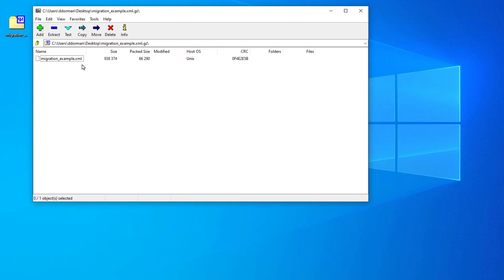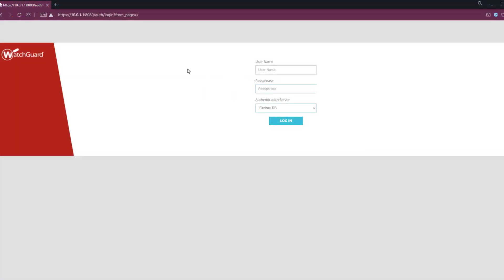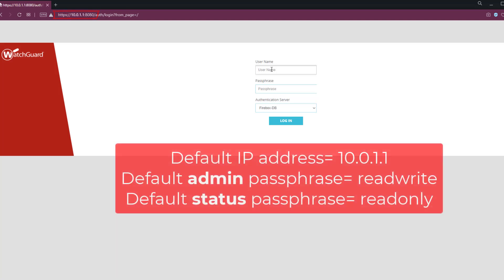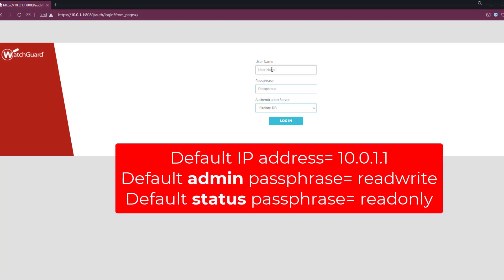In order to migrate this, I will need to connect to the web UI on the new Firebox, or I could use the WSM Policy Manager. But for this example, I'll just stick with the web UI. So now I'm connected to the new device that I'm migrating the configuration to. I connected to interface number one and the IP address of 10.0.1.1 with the default web UI port of 8080, and I'll just log in with the default credentials of admin and read-write.